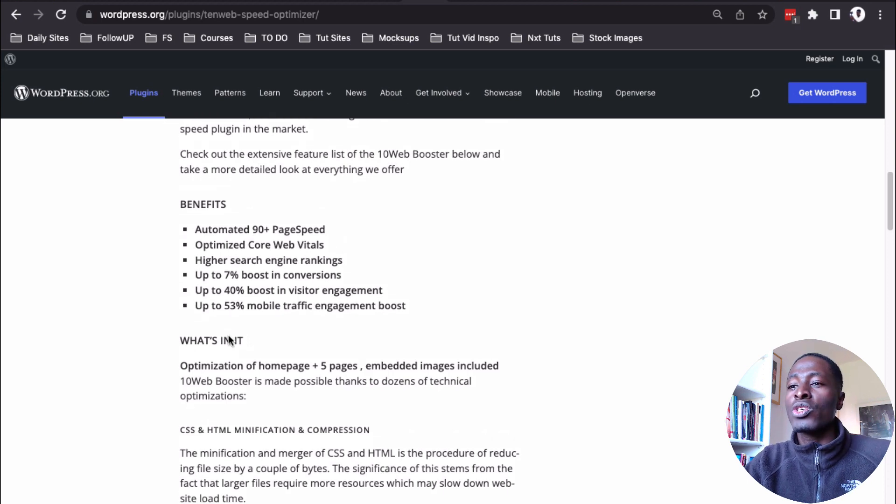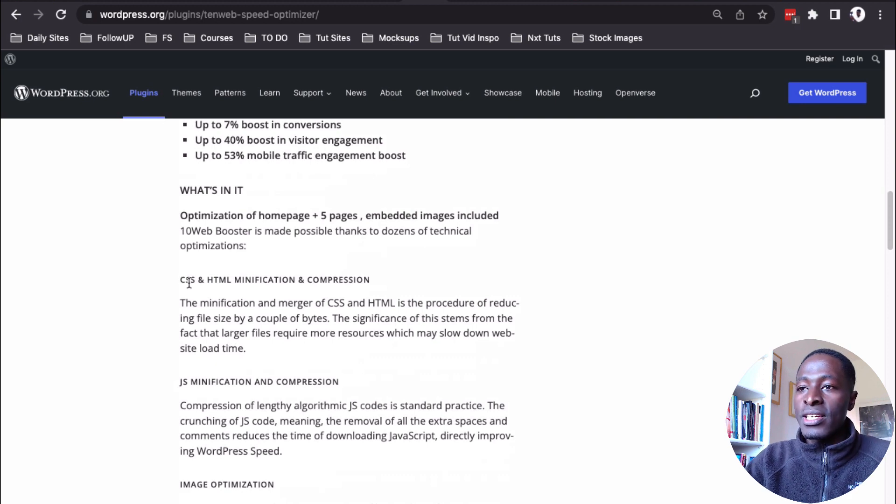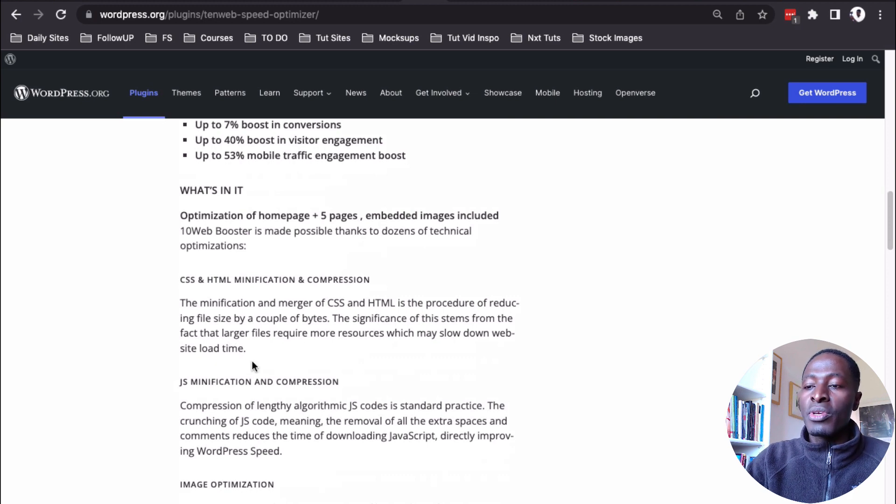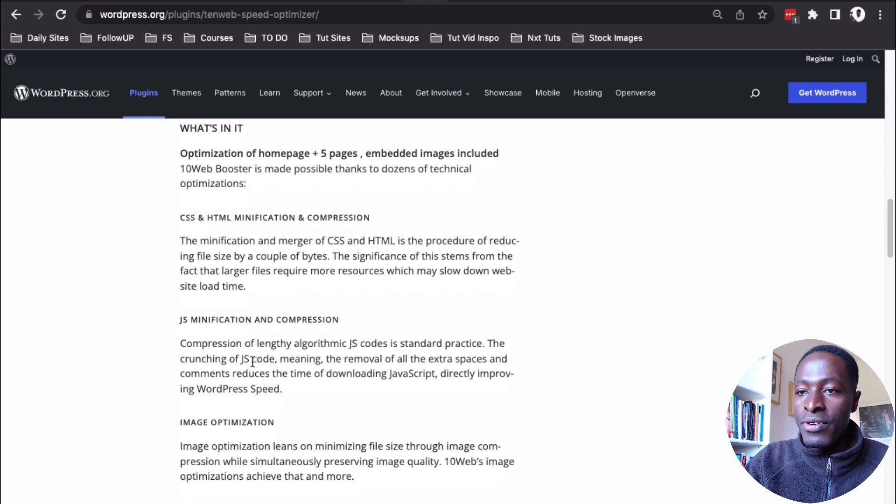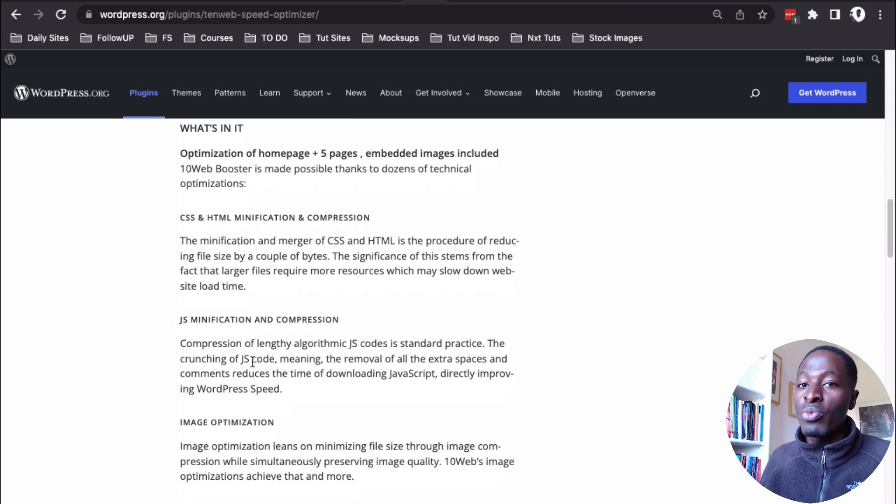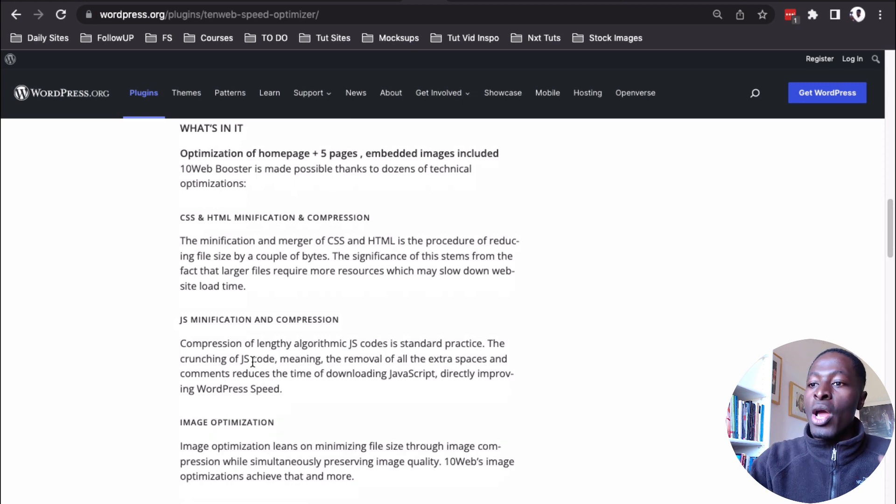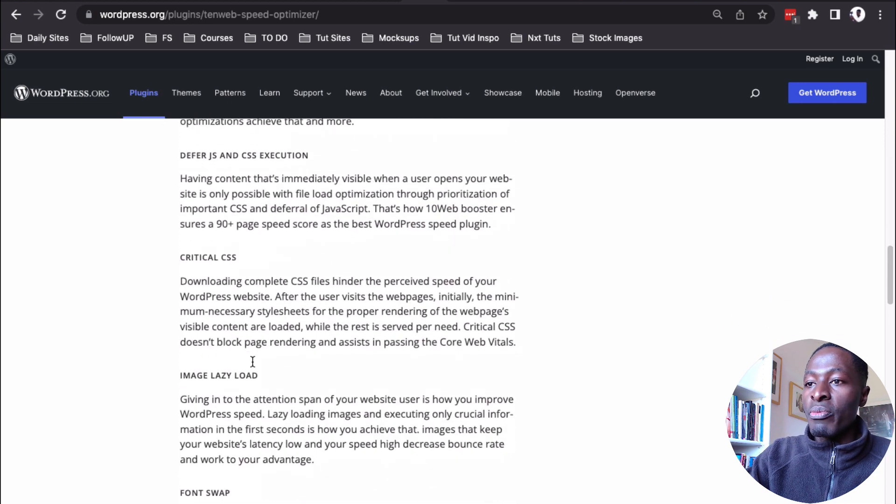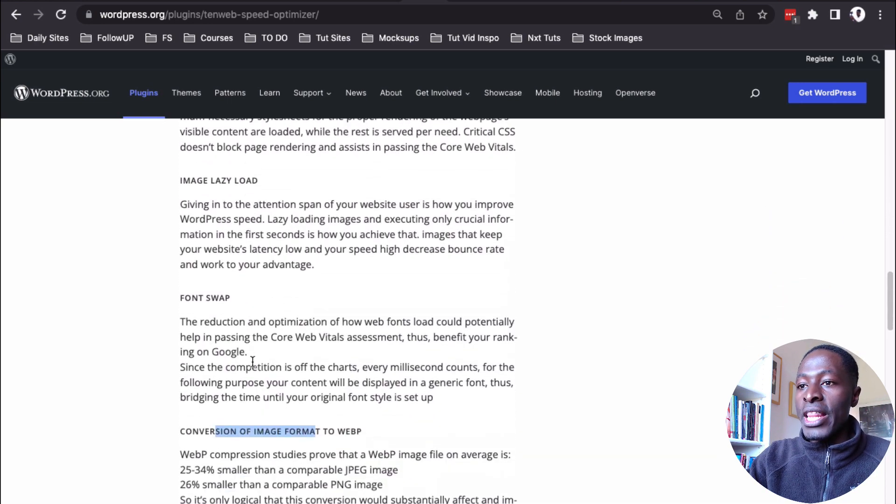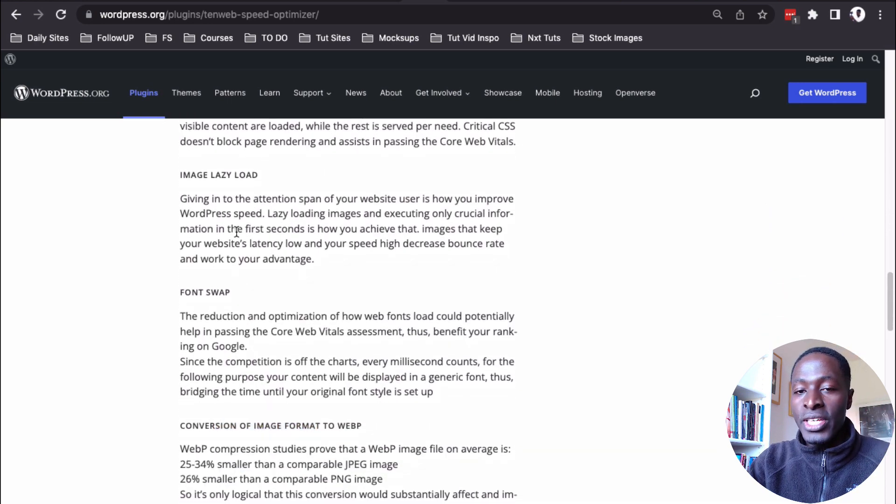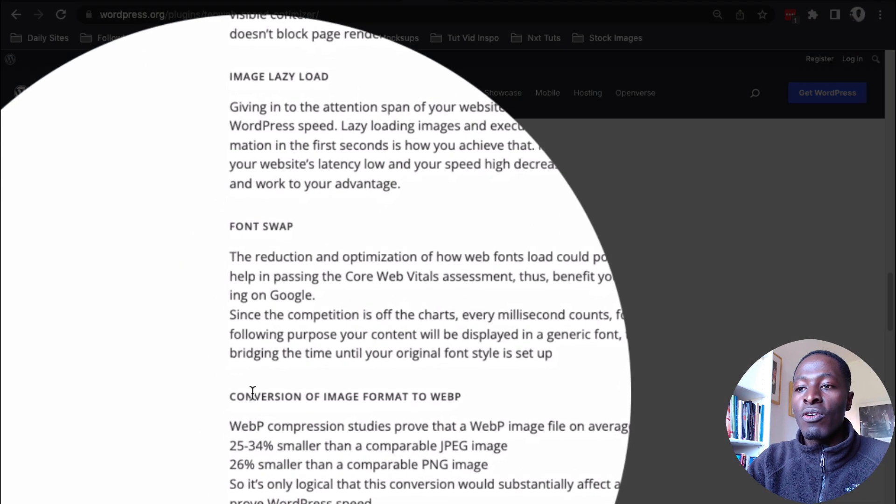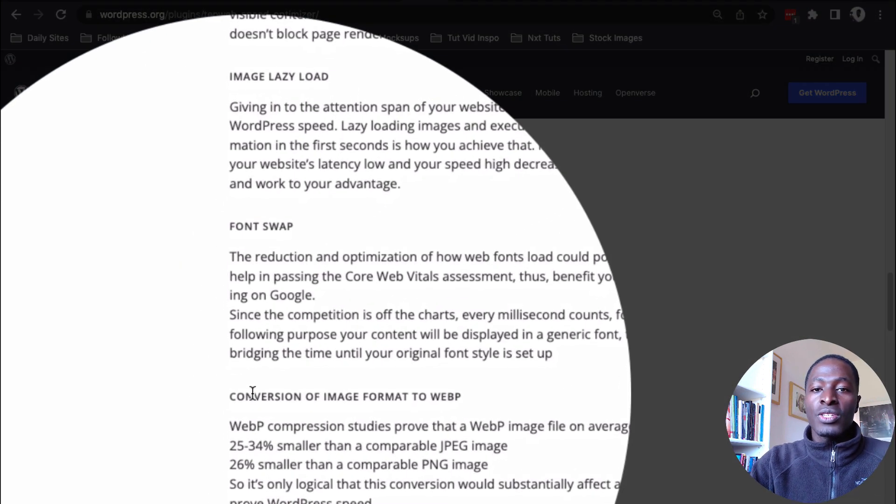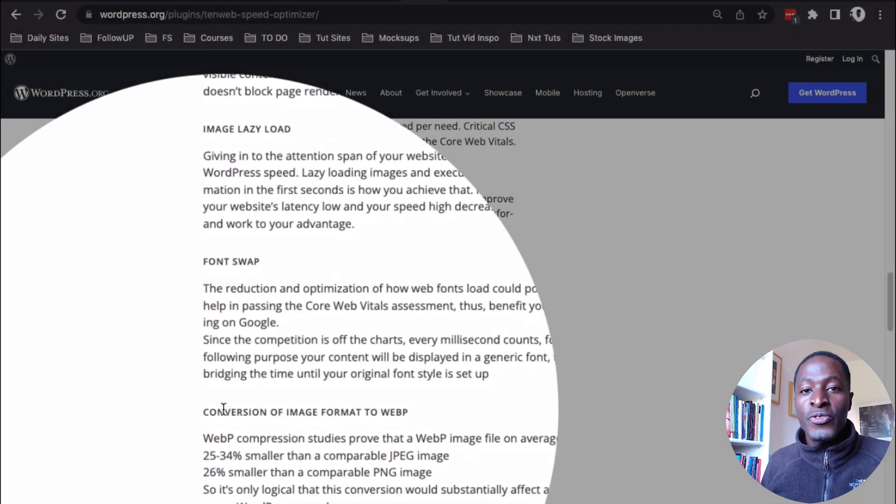But what really stood out for me, leave alone the CSS and HTML minification, JS minification, because literally every other WordPress plugin in the repository is going to promise you this. But this is what really stood out for me. Down below here, these three features. There is the image lazy load, the font swap, and the conversion of images to the image webp format, all for free.